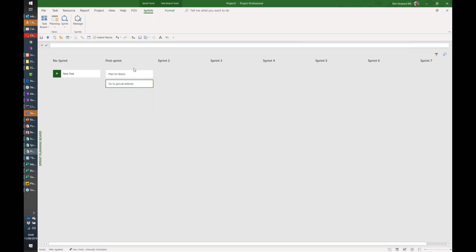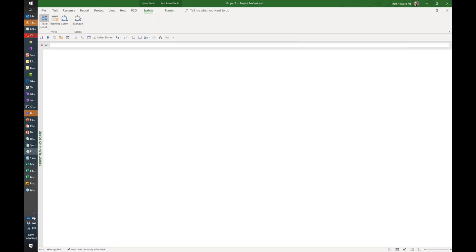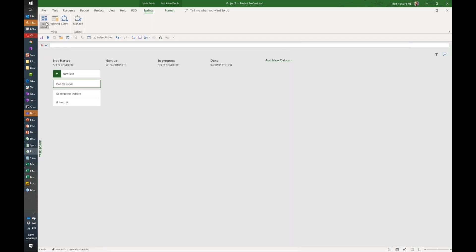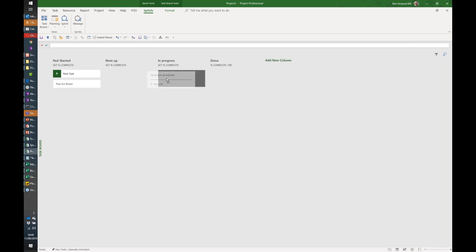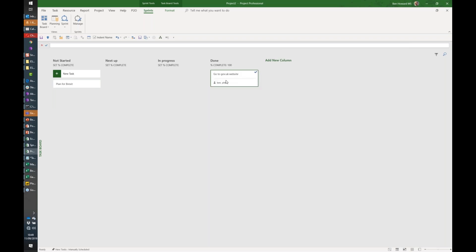That's all well and good, and we can move things around to different sprints. Now within a sprint, tasks can have different categories or different statuses, and we call that the task board. So for my plan for Brexit and gov.uk, both of which are part of that initial sprint, I can say they are next up, or they might be in progress, or they might be in different areas within a task board.